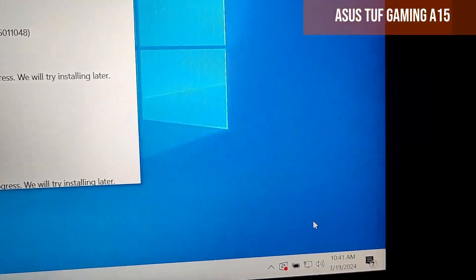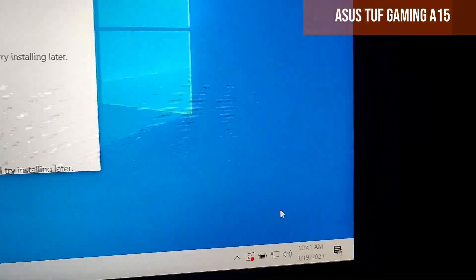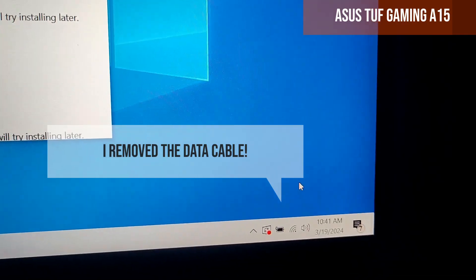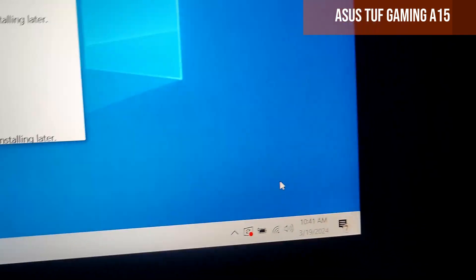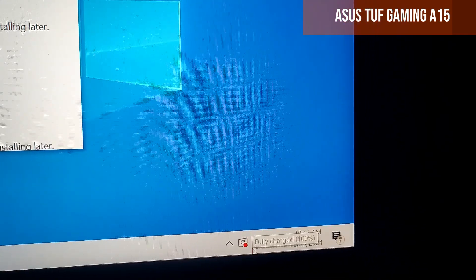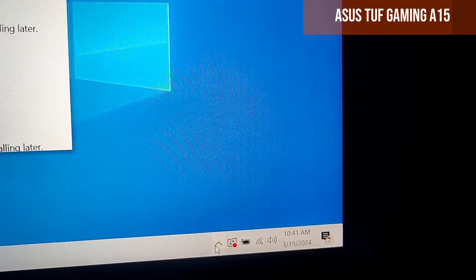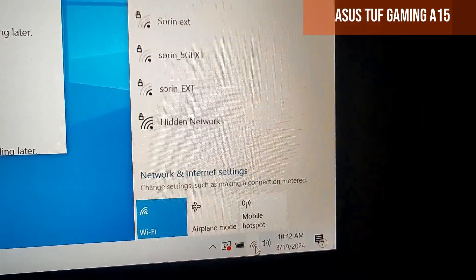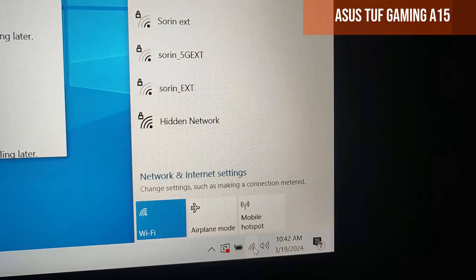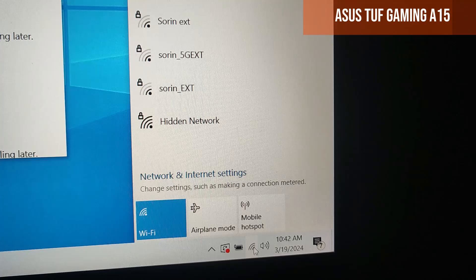I removed the data cable, it should change to wireless, and yes, it did change. The wireless icon appeared and everything works normally.